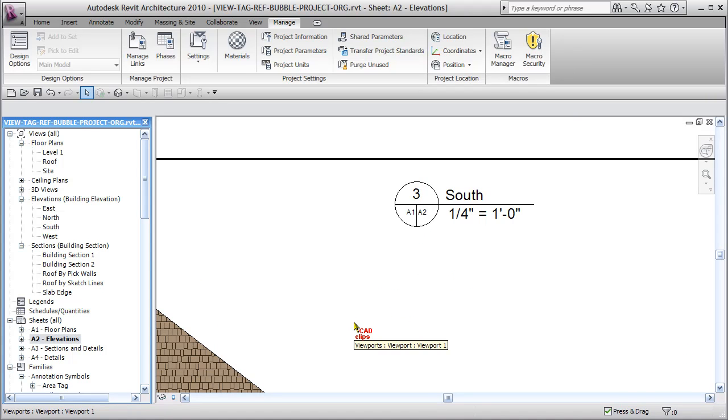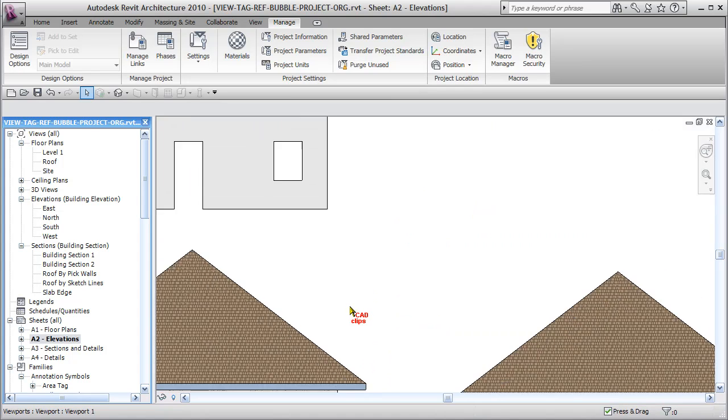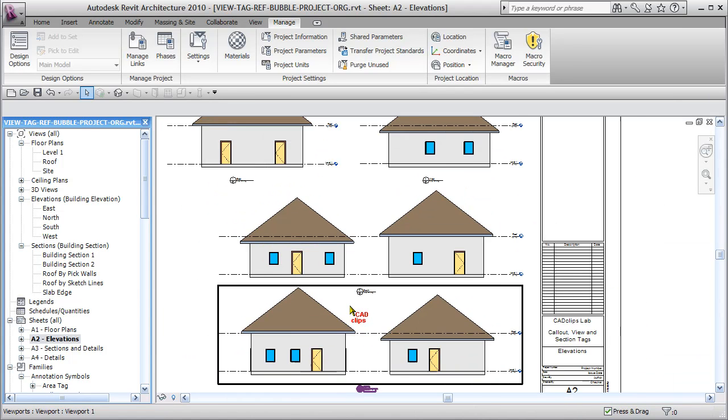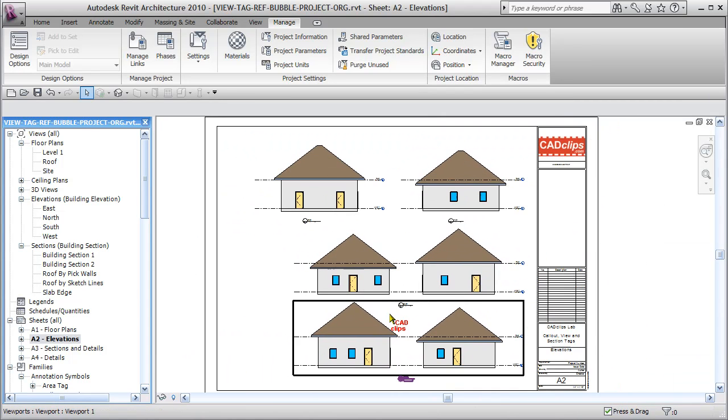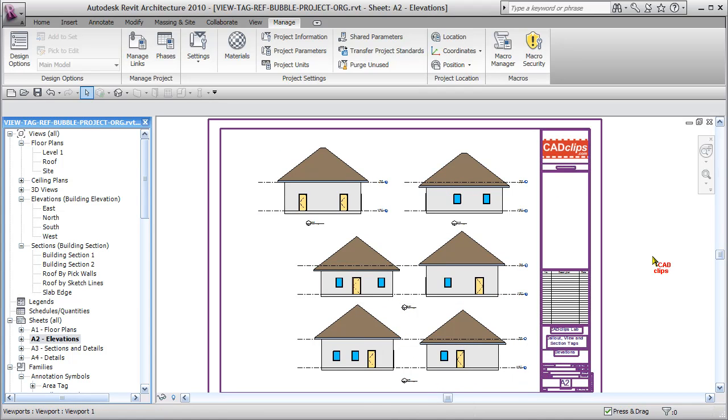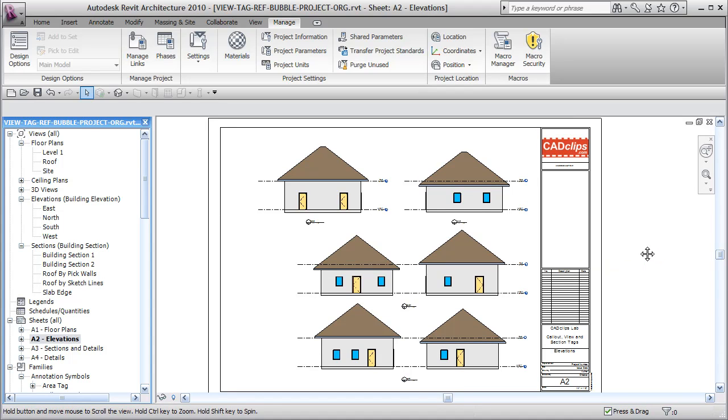Three on A2 is actually back referencing to A1, which is where the elevation is being taken, so that works just fine. That's a great lab for you on swapping out the view title tags, the callout tags, and the section tags to show back referencing and forward referencing in the bubbles.